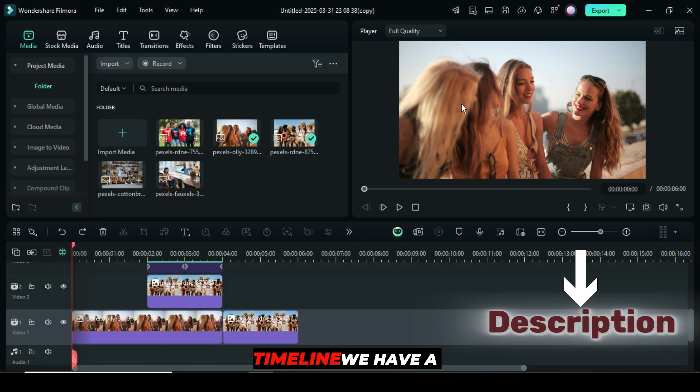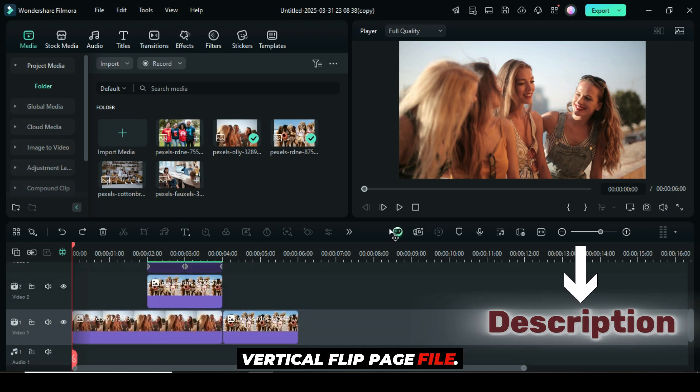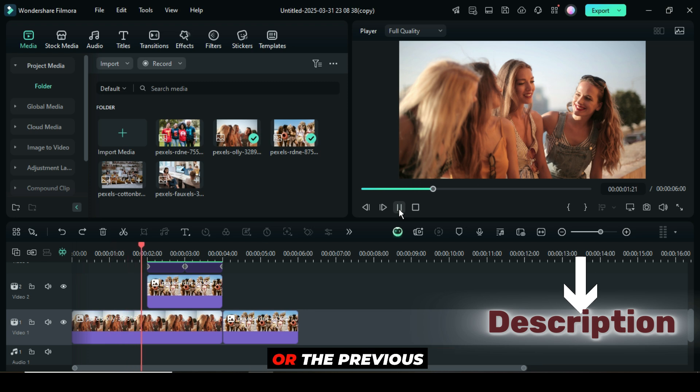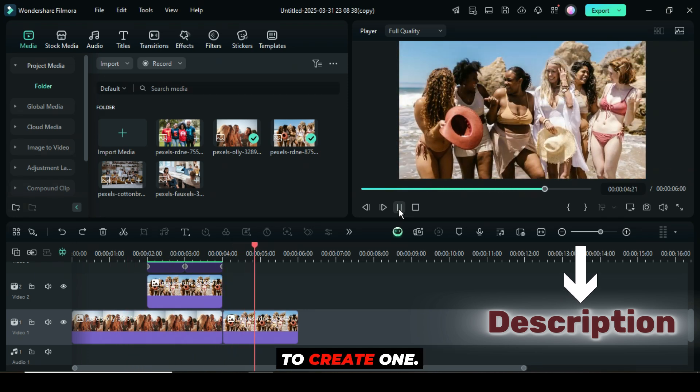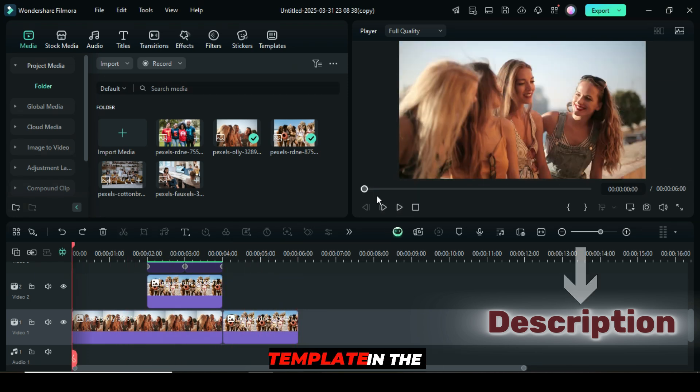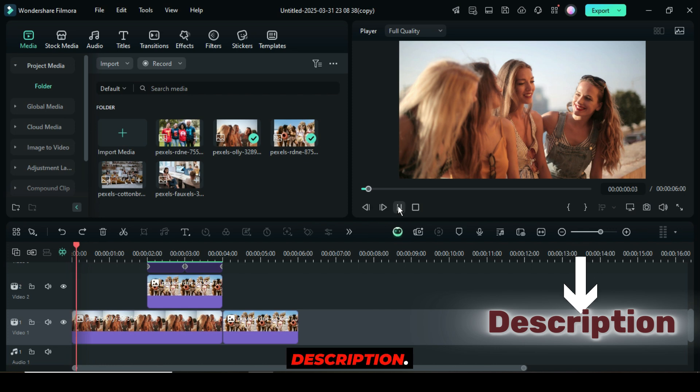Welcome. On the timeline we have a vertical flip page file. Check the description or the previous tutorial to learn how to create one. I will also leave a template in the description.